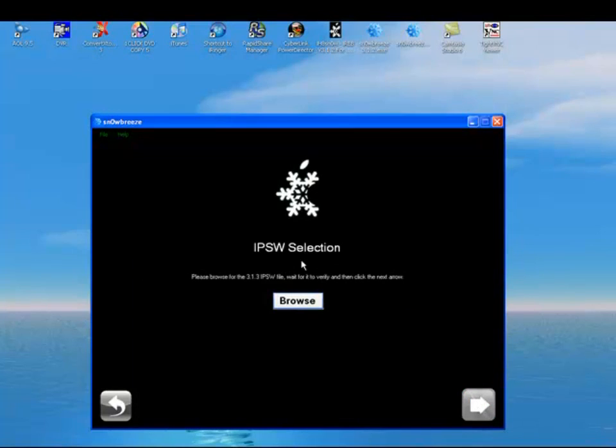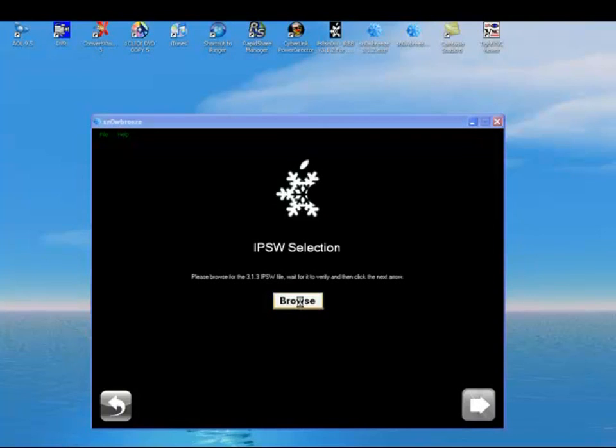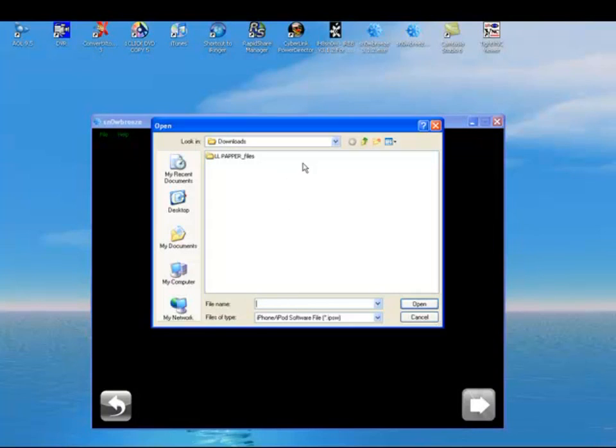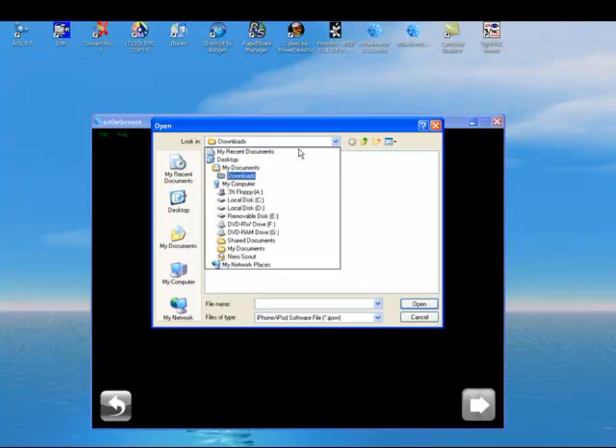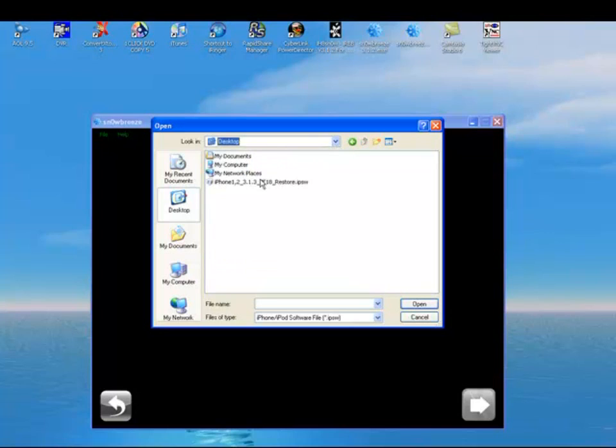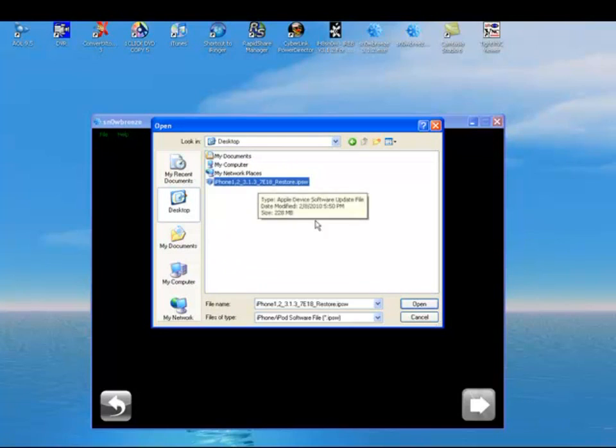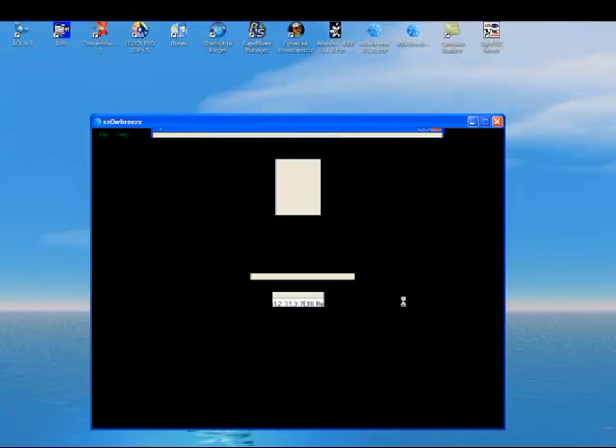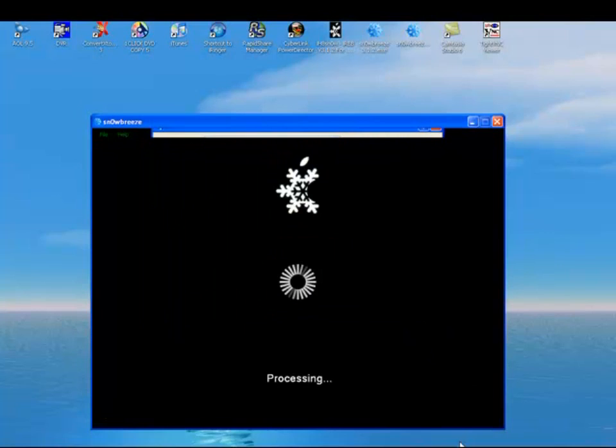Browse for the IPSW. That's the file that I just told you to download, the original Apple IPSW file. So we'll browse that. I have it on my desktop. It's right here. Now it's processing.